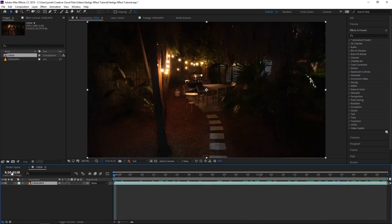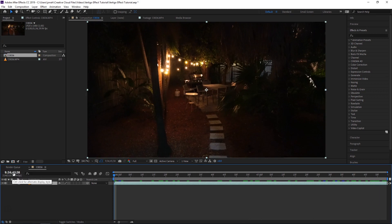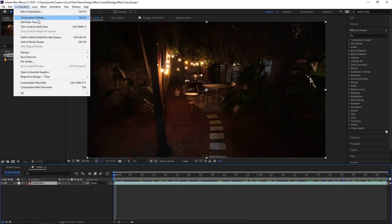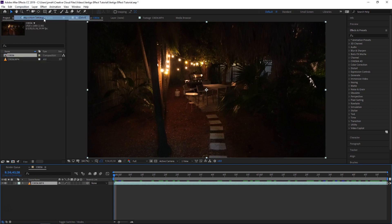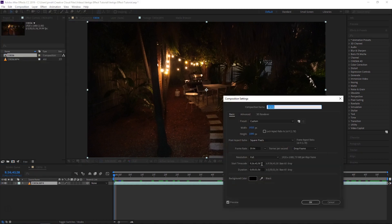But you can see the timecodes are still messed up. They're like nine minutes, so I'm going to go to Composition, Composition Settings, and change that to zero.